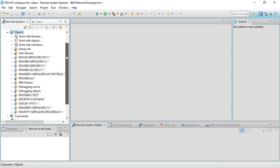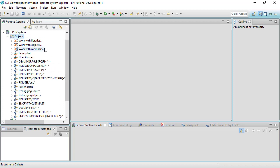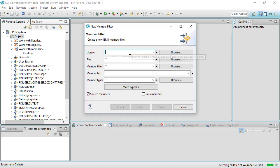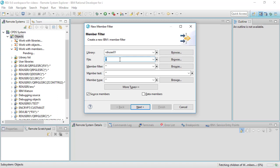I have a list of filters here as you can see. I'm going to expand this work with members just like this and type in my library name which is RDI user 01. You can see it right there.